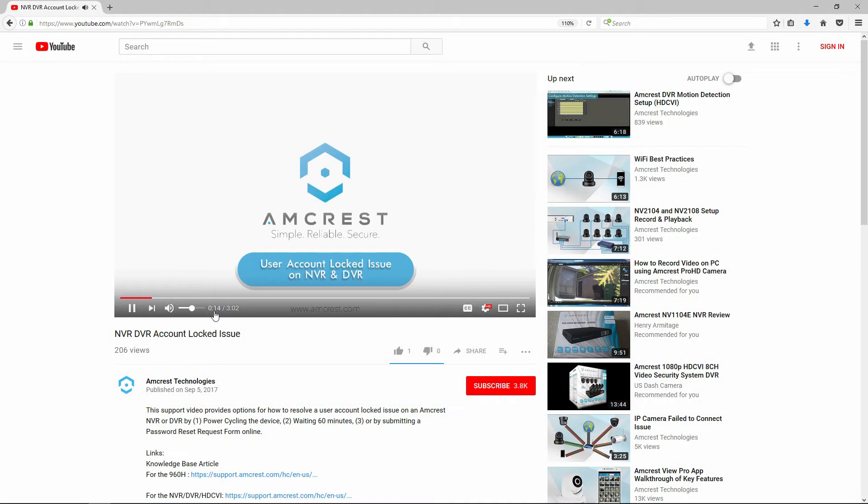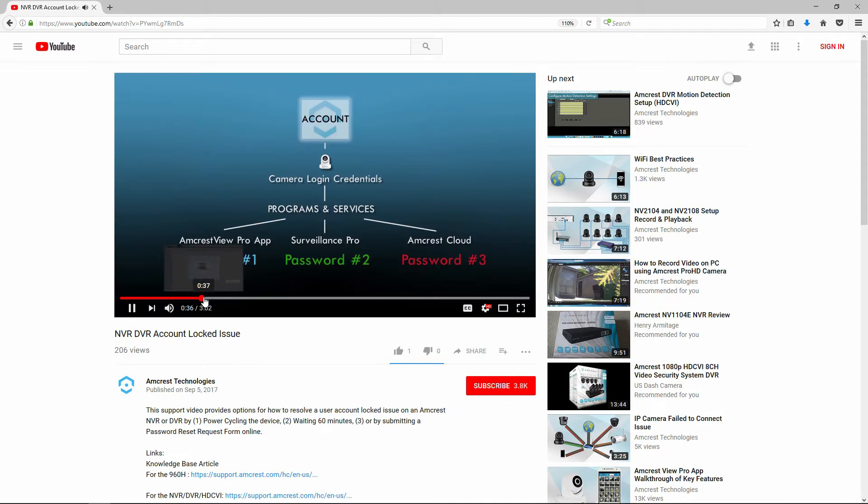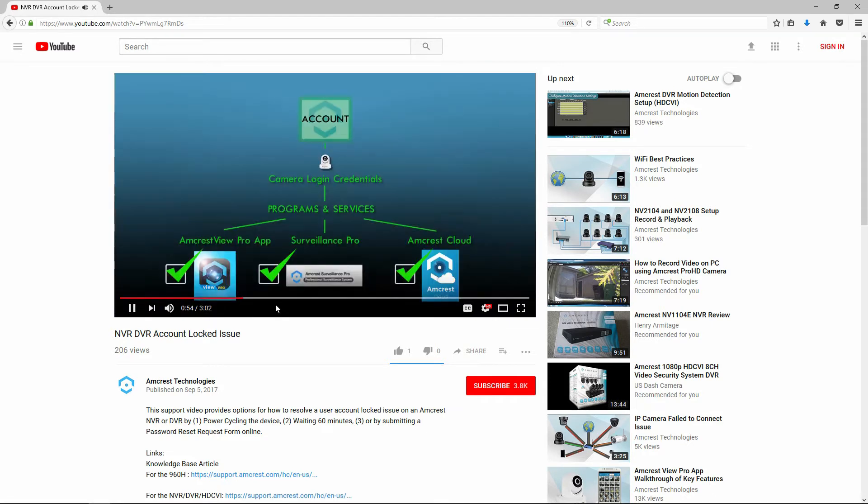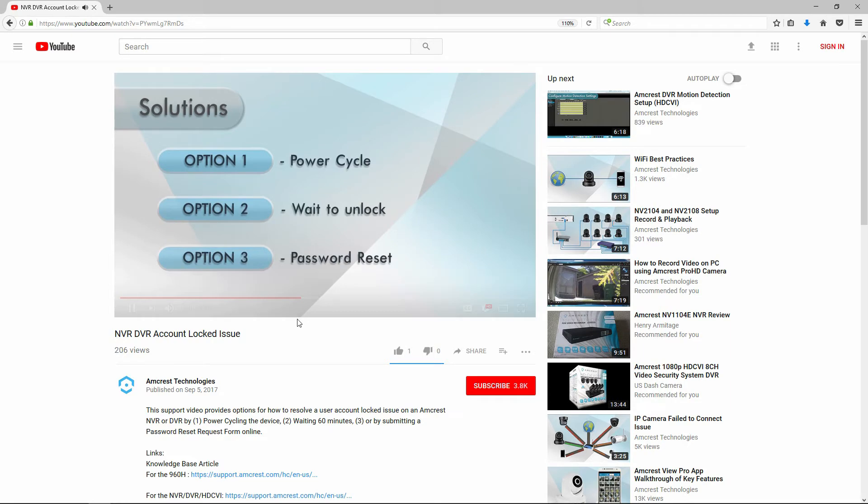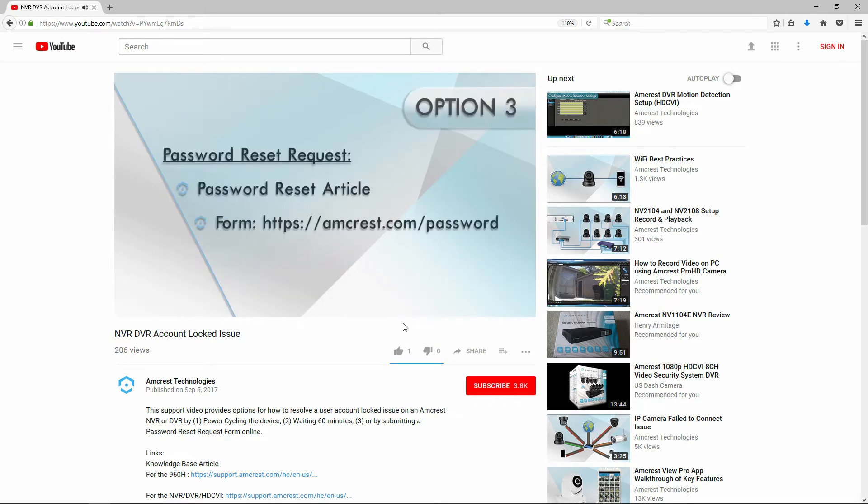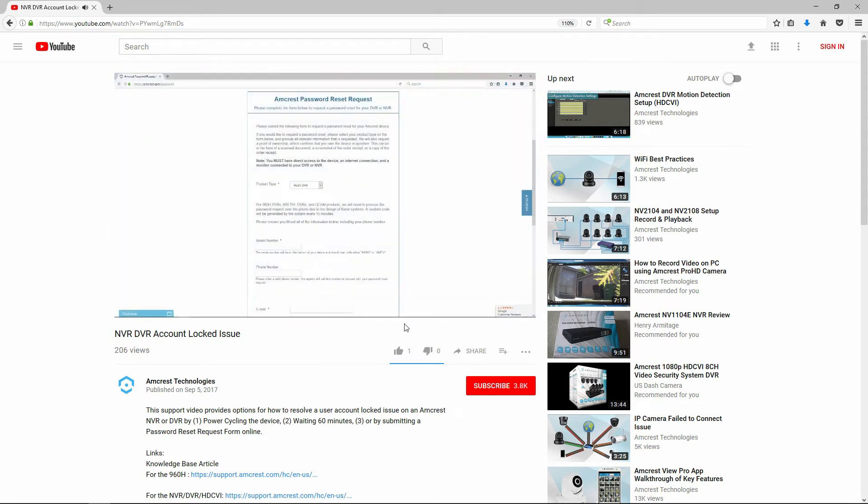Before submitting a password reset form, please make sure you have gone through our account locked issue video. If the solutions in the video have not corrected your issue, then please proceed with our password reset form.